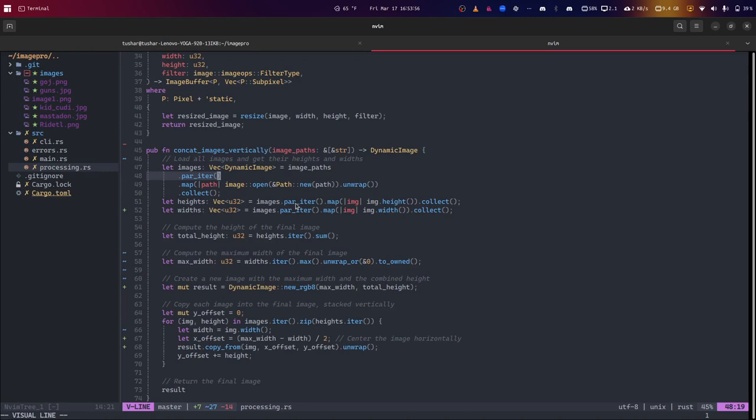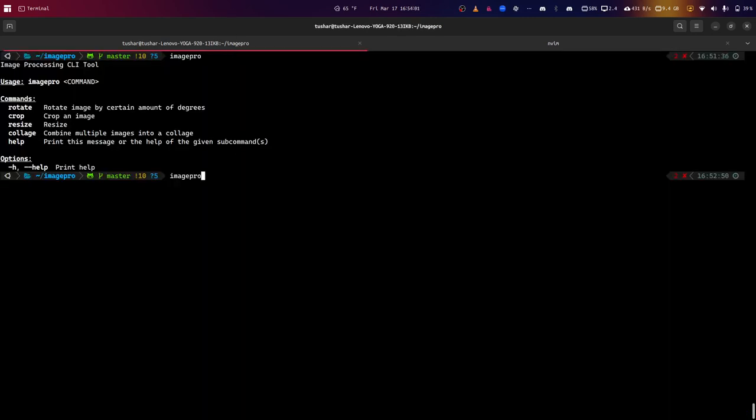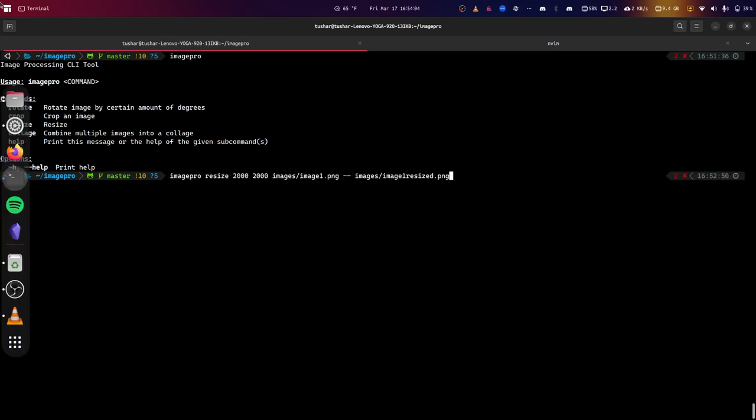For example, we have a large amount of images. Now, to show you the functionality of this program, the first thing I'm going to show you is I have an image.